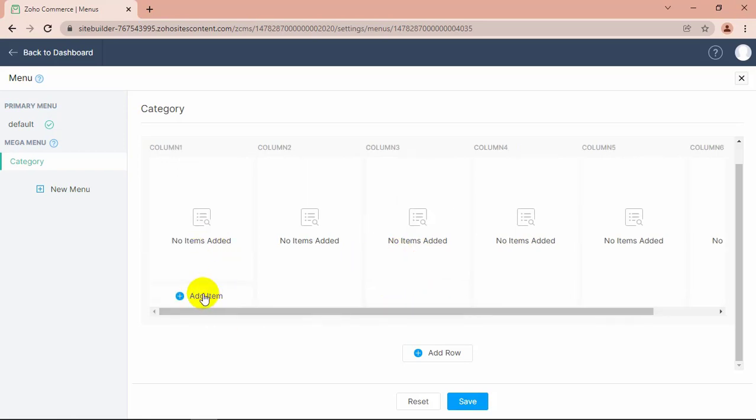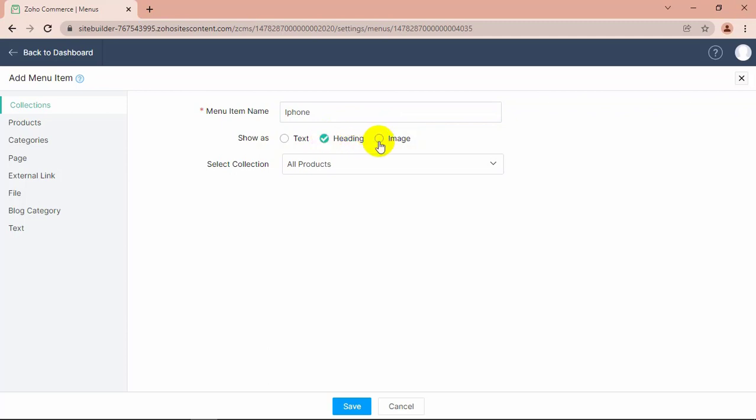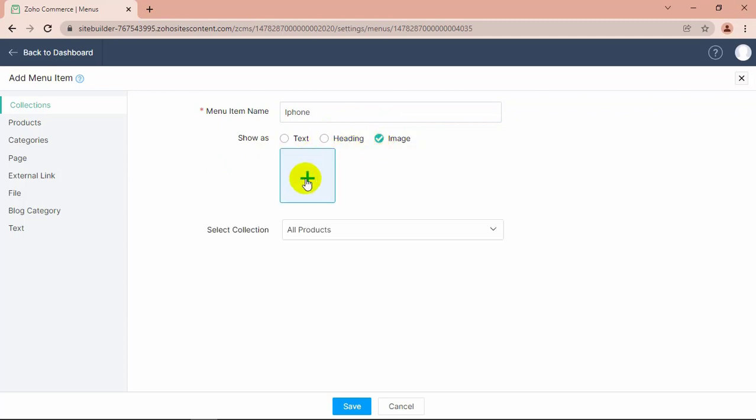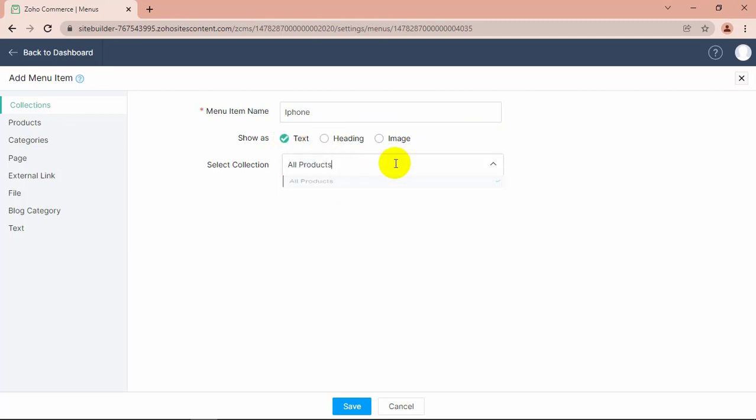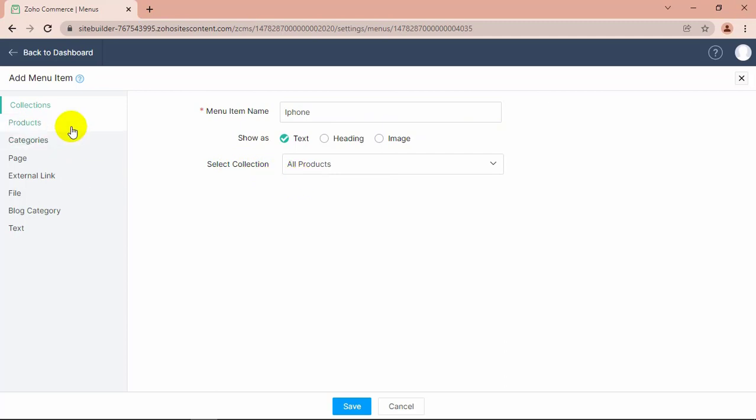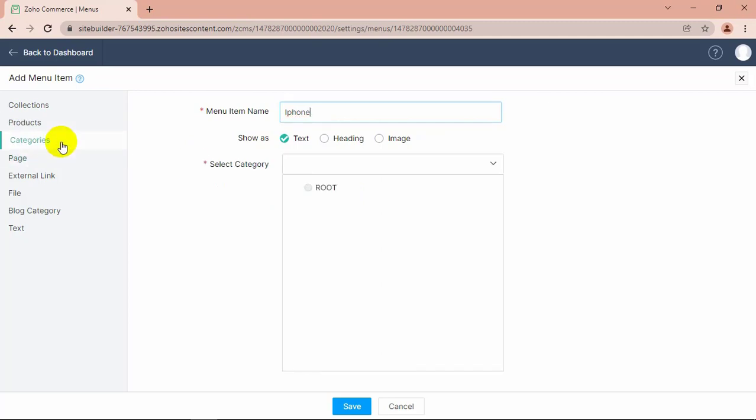Click Add Item. Give a name to your item. You can link your product, category, external link, and more as you want.